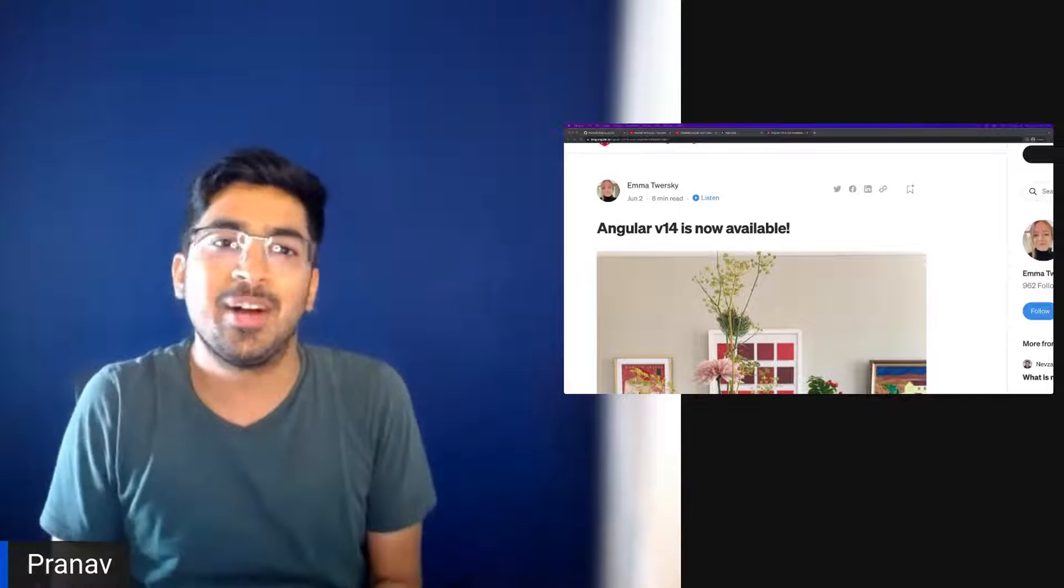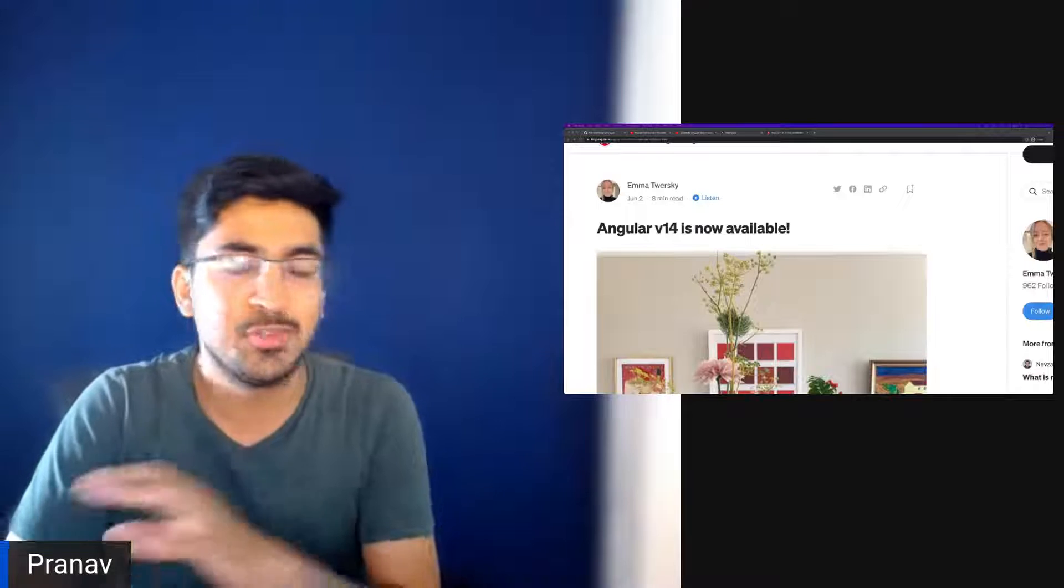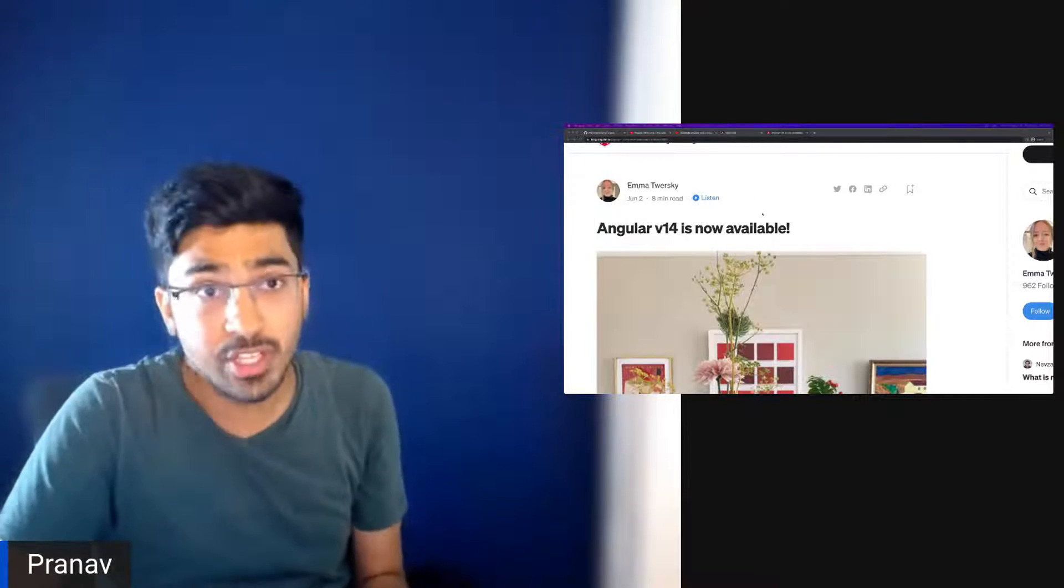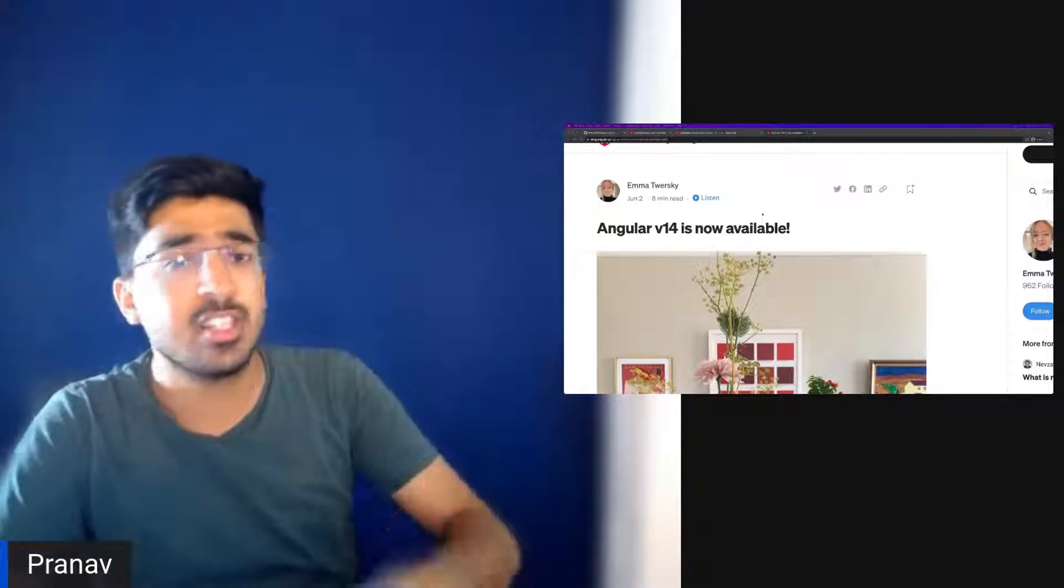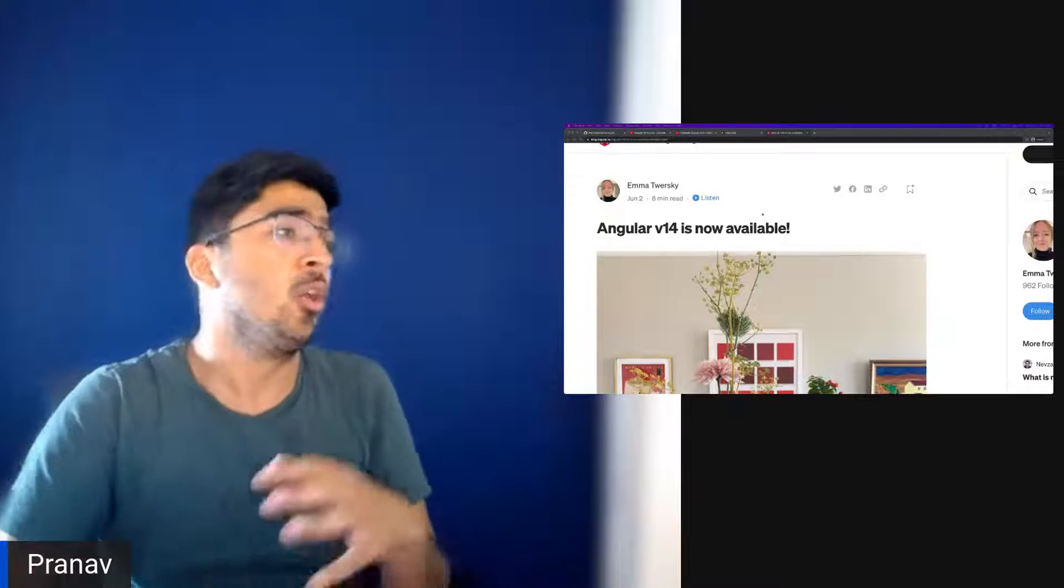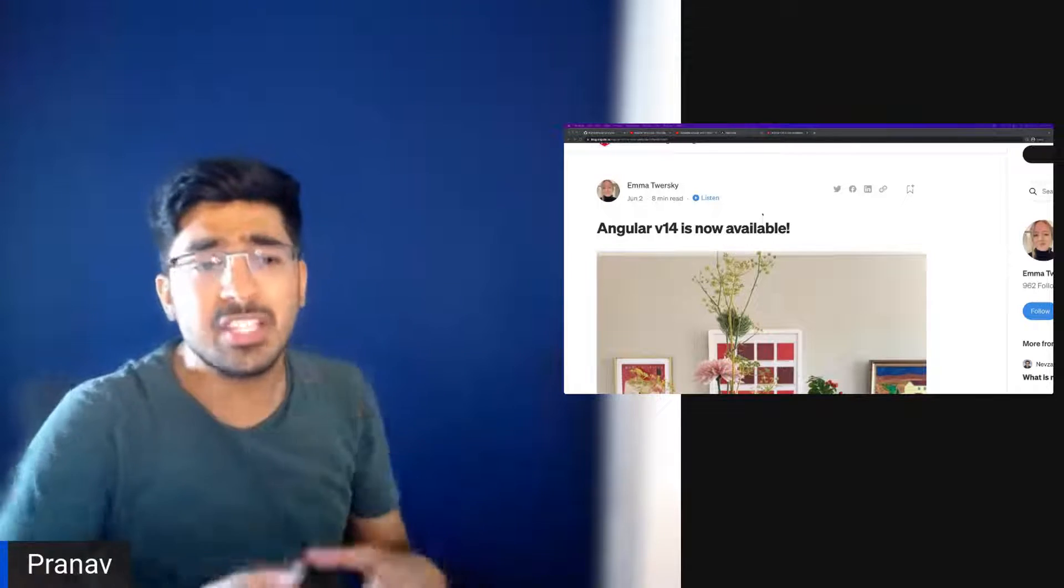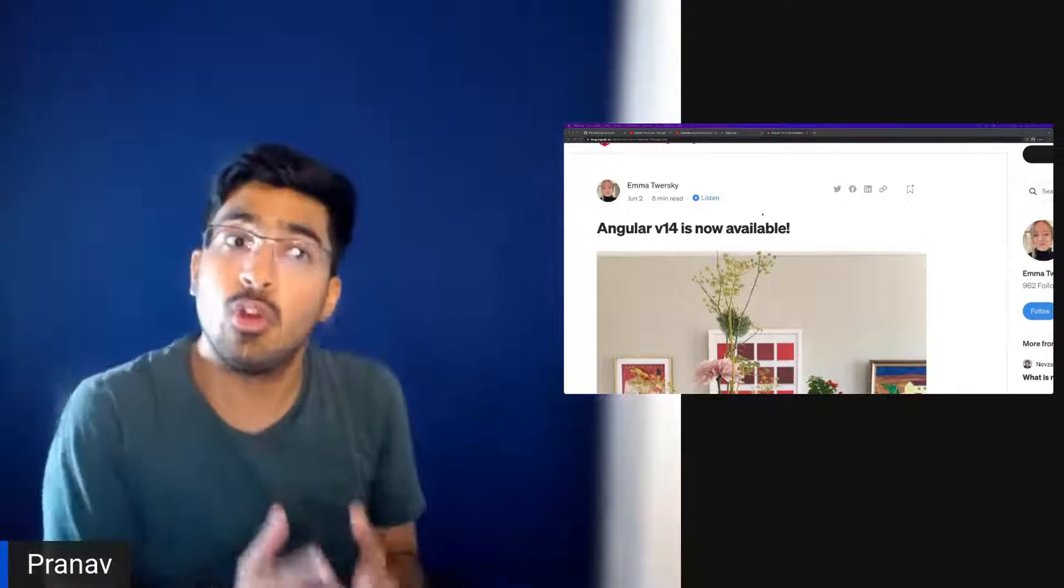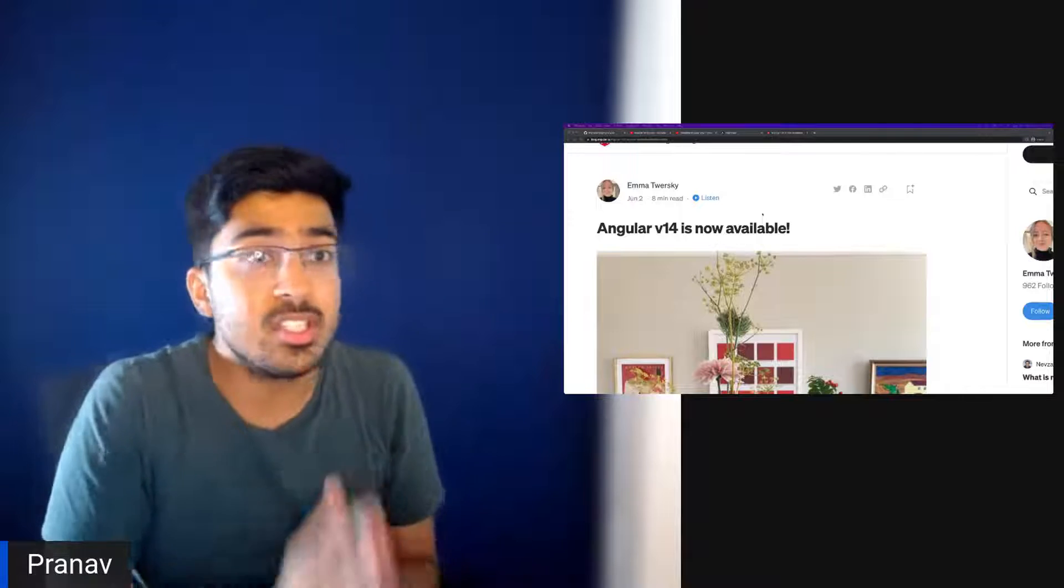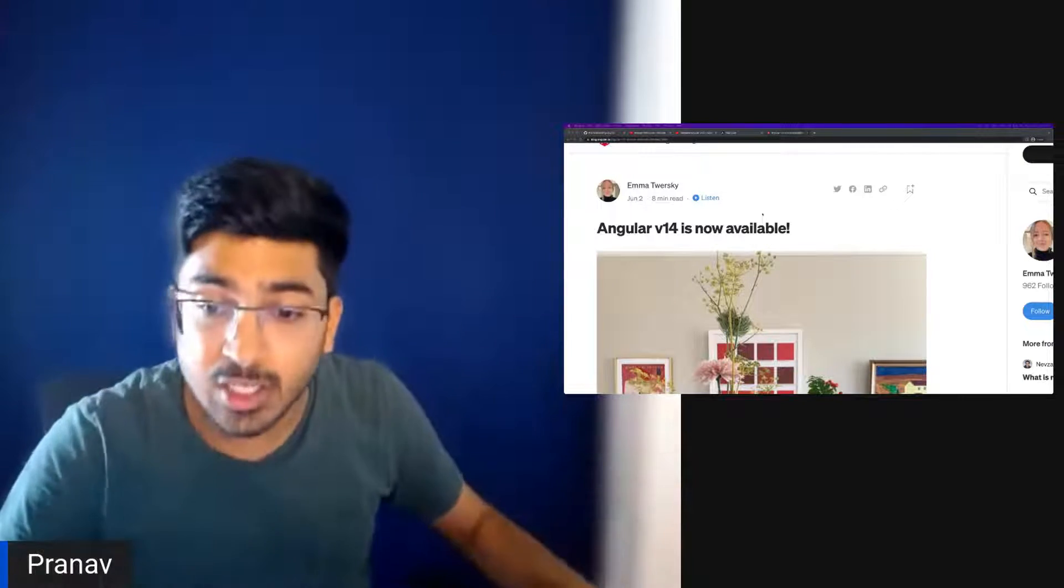So hello and welcome back folks. Angular version 14 was recently released and it had a lot of cool features. But the one I want to discuss today, which is in my opinion one of the best features released, is how to update the title using just the routing strategy we already had.